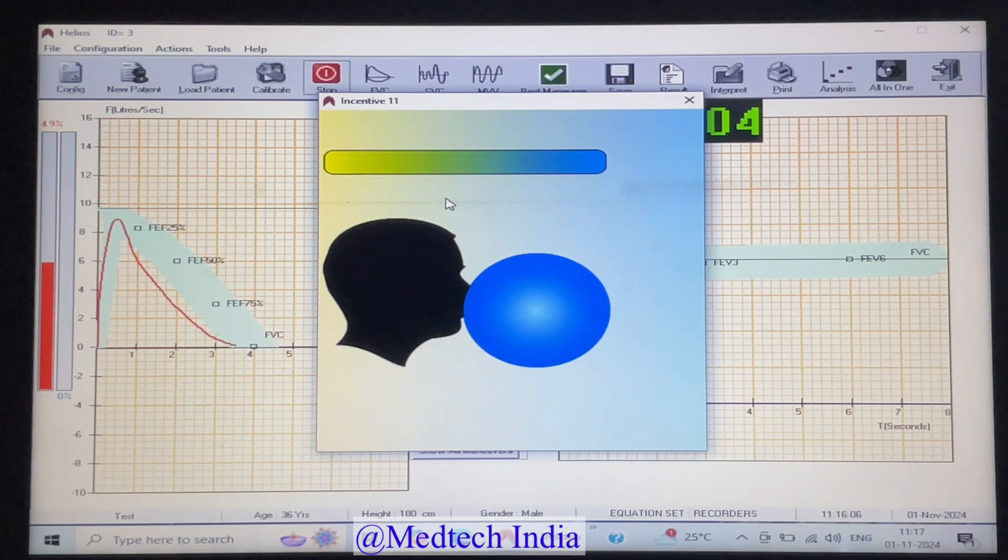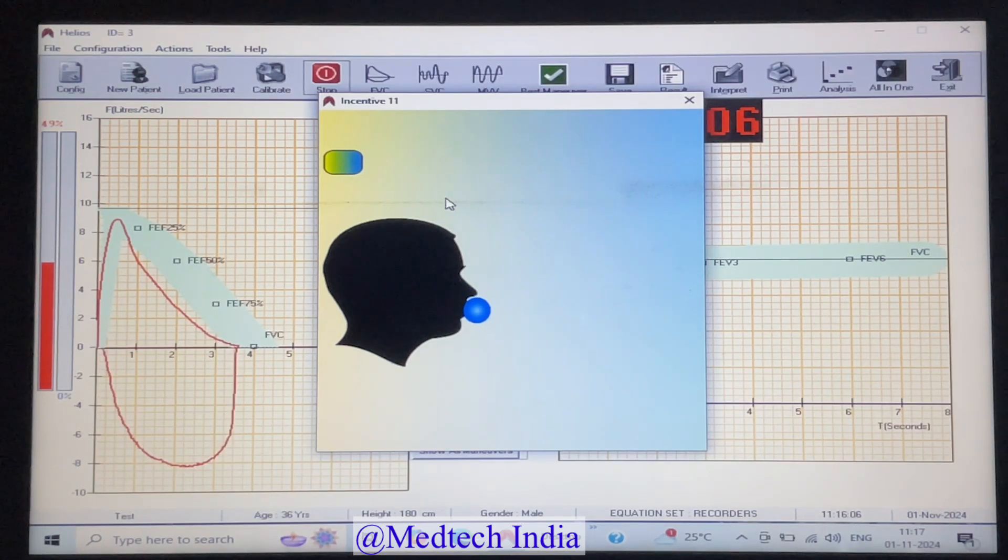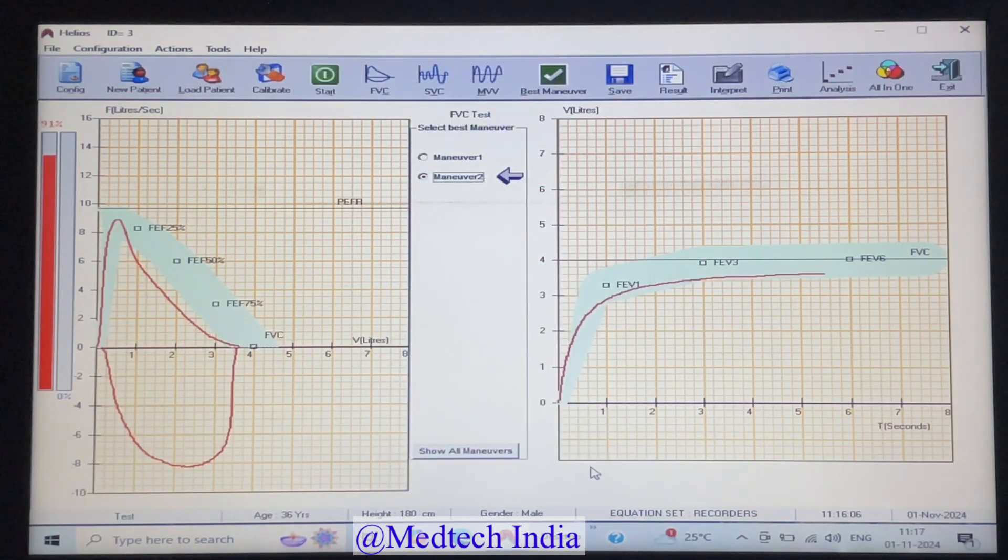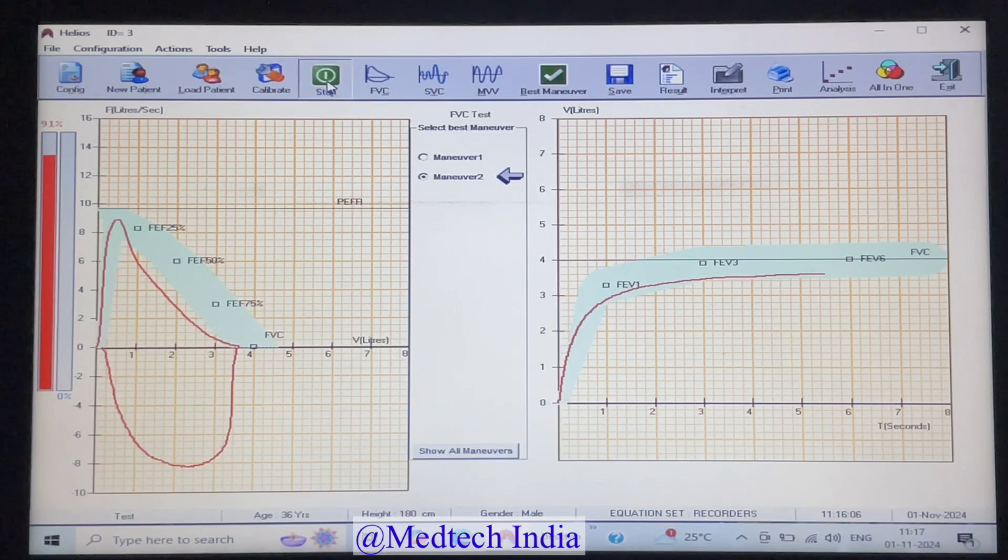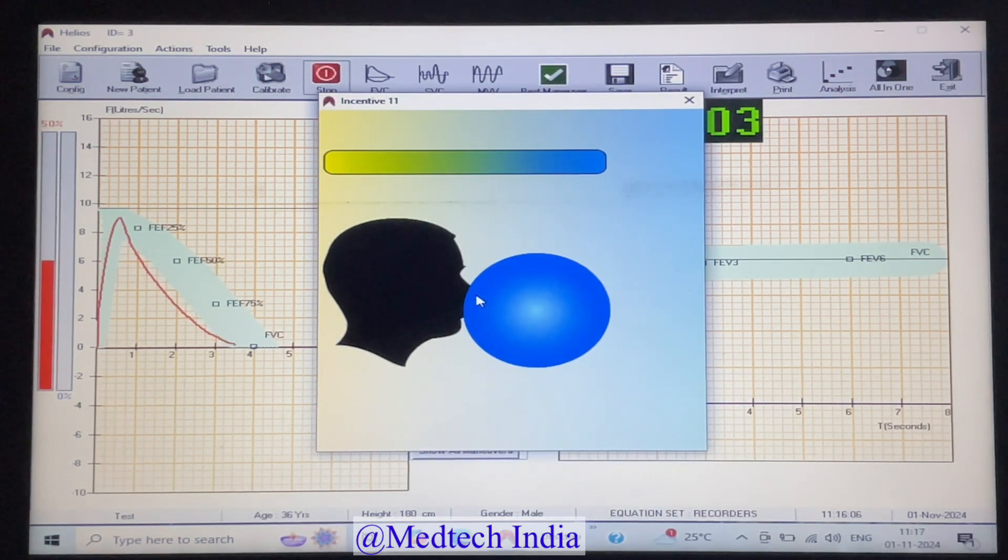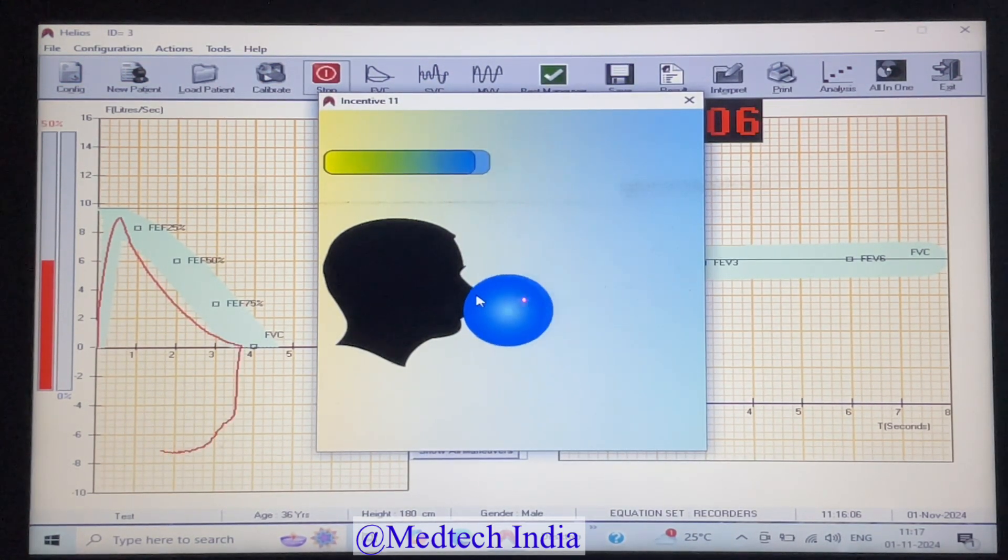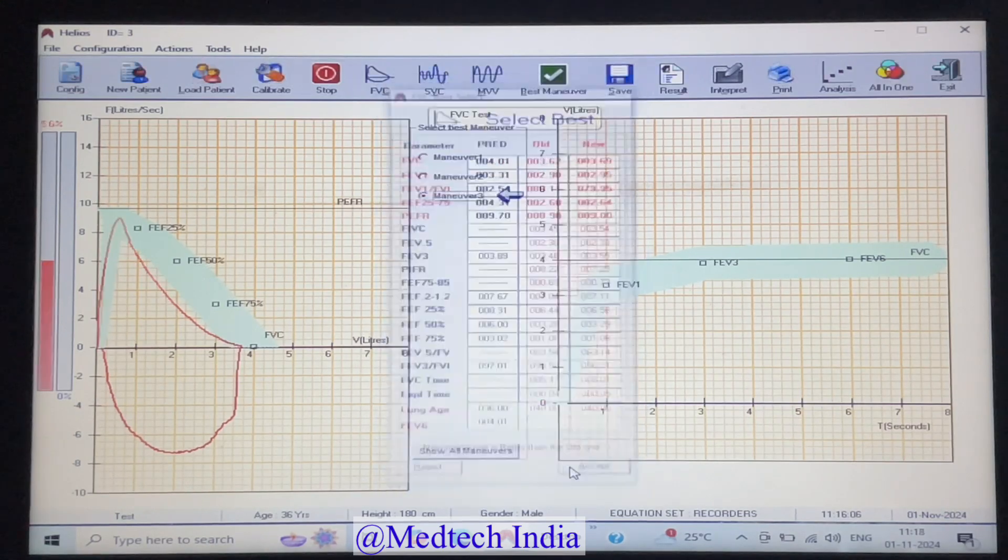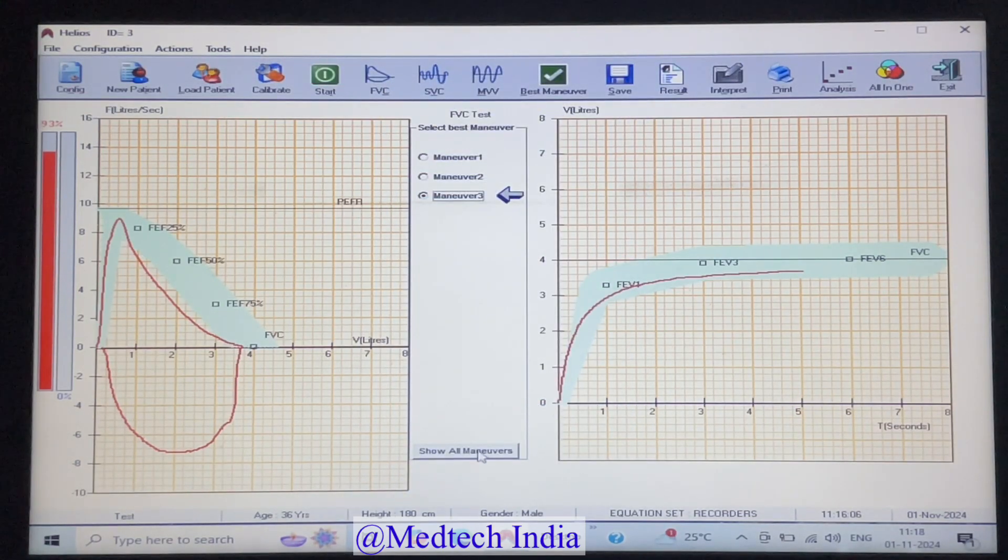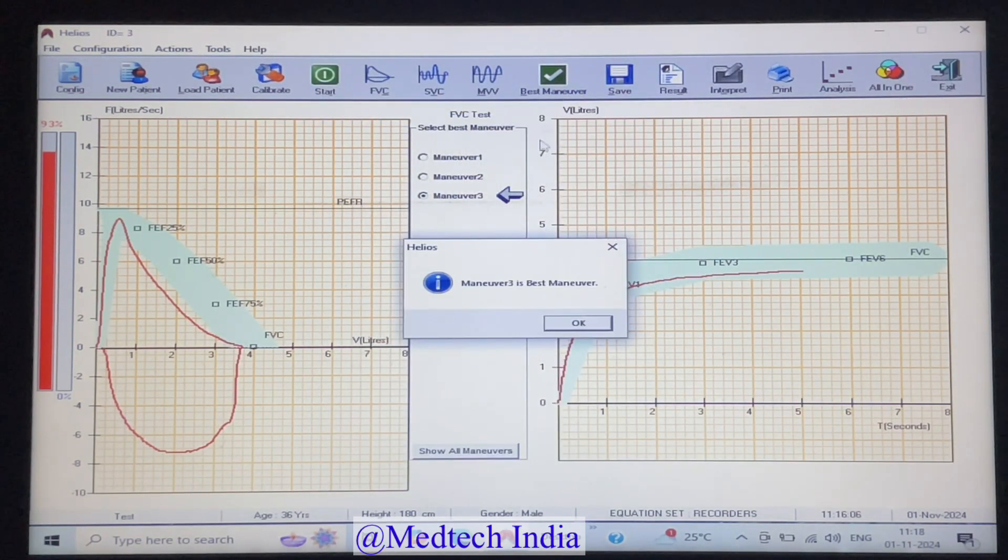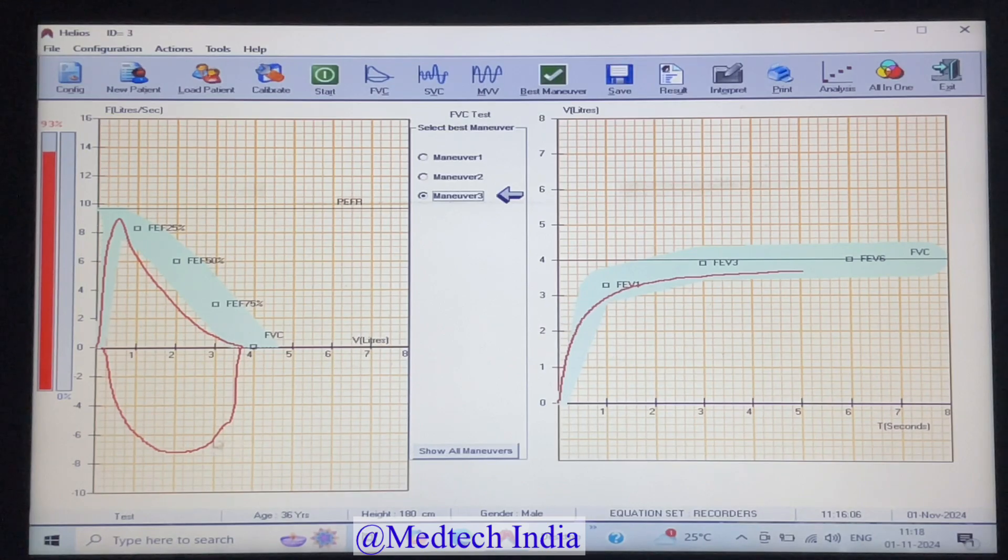We can repeat the test for two to three times and choose the best by clicking on best maneuver icon. In FVC, we can repeat the test up to eight times. And then while clicking on show all maneuvers, we can see the graph comparison also.